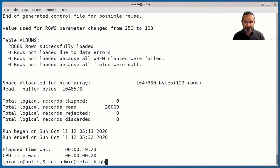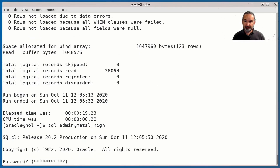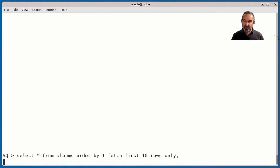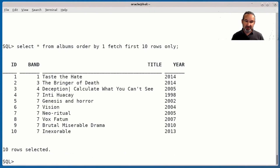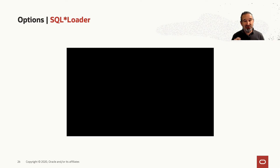Let's check the log file — everything seemed to be loaded successfully, no errors. That is good. Logging in again to my instance, a quick query on the first few rows — data is there. That looks great, and this is really, really fast.